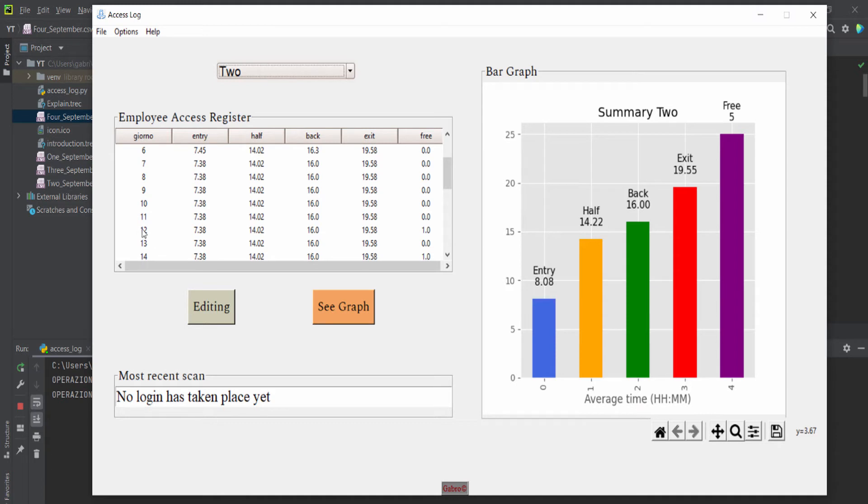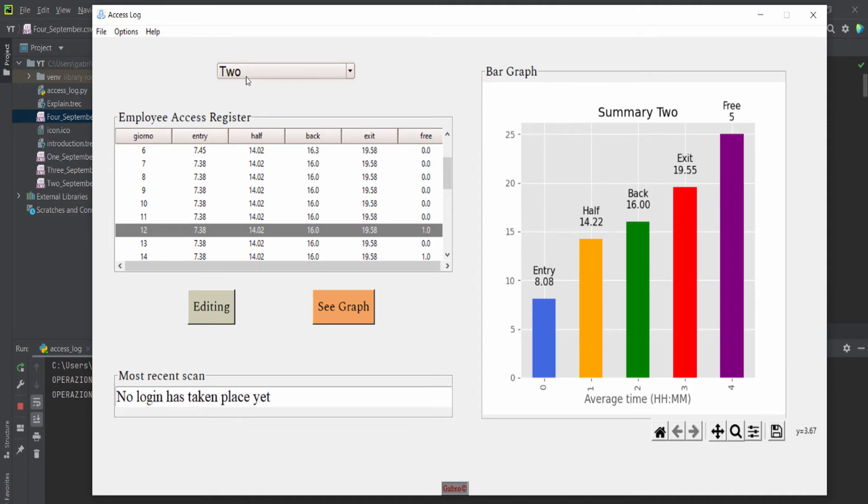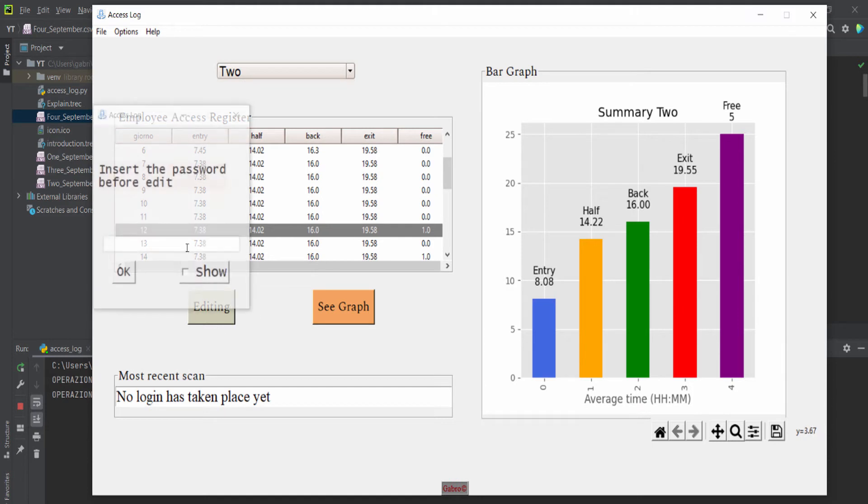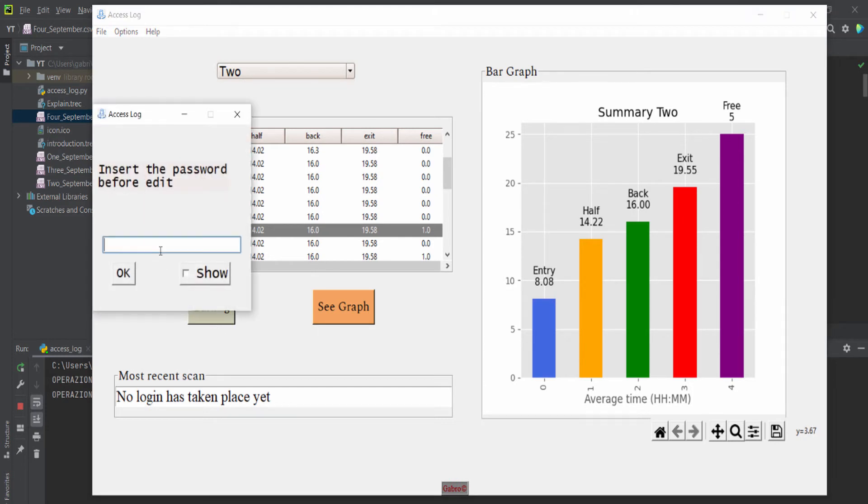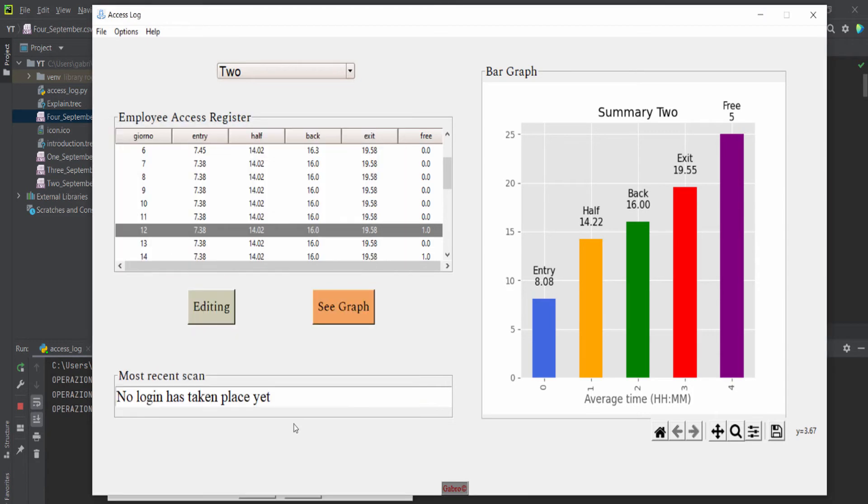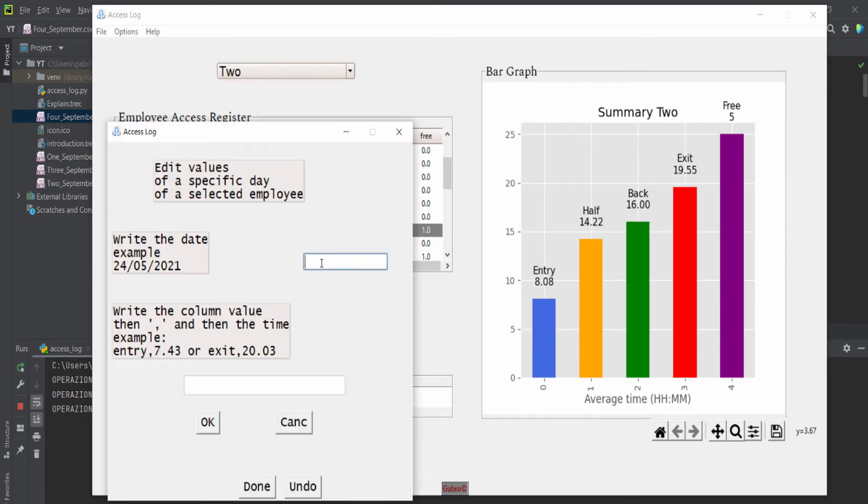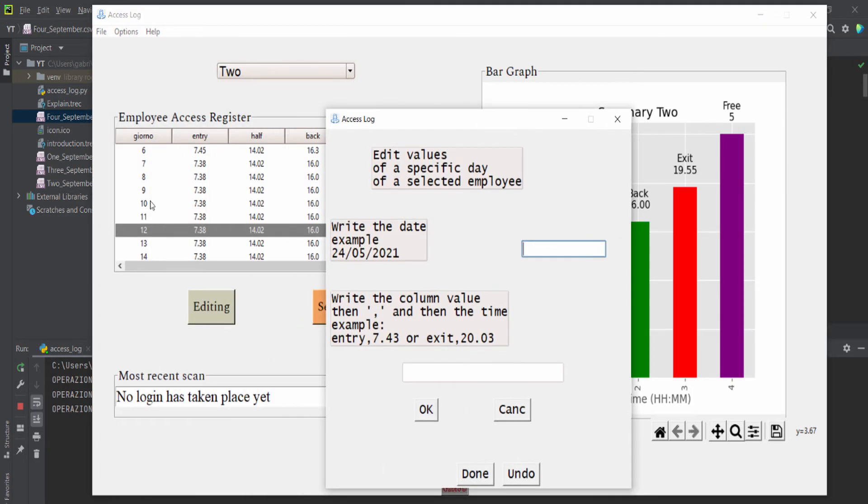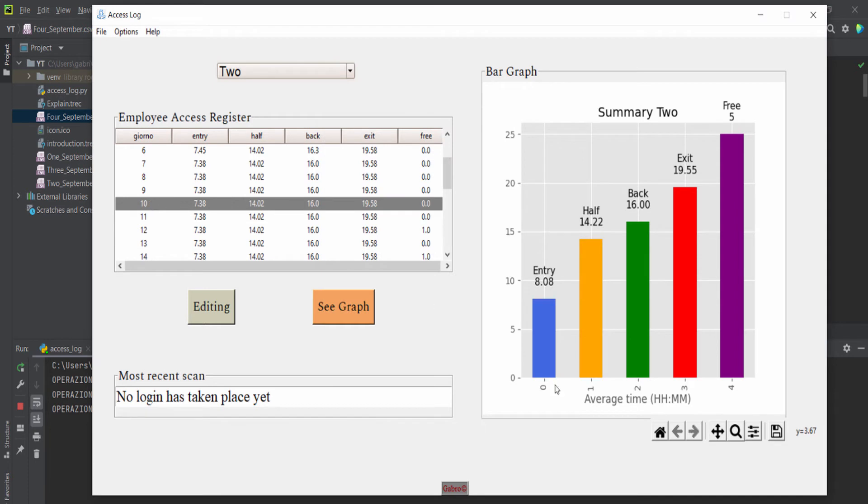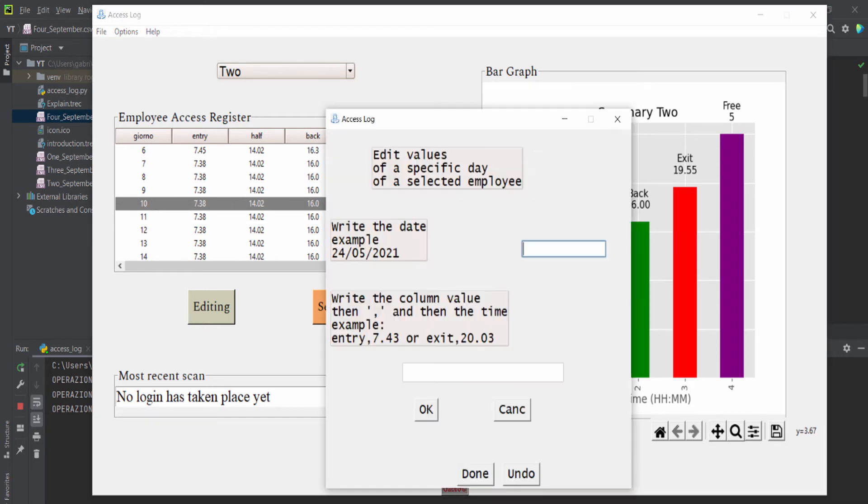If you go here, 12, we have one, and before we had zero. And let's see, for example, another one. So the same password, and we can type 10 September 2021.